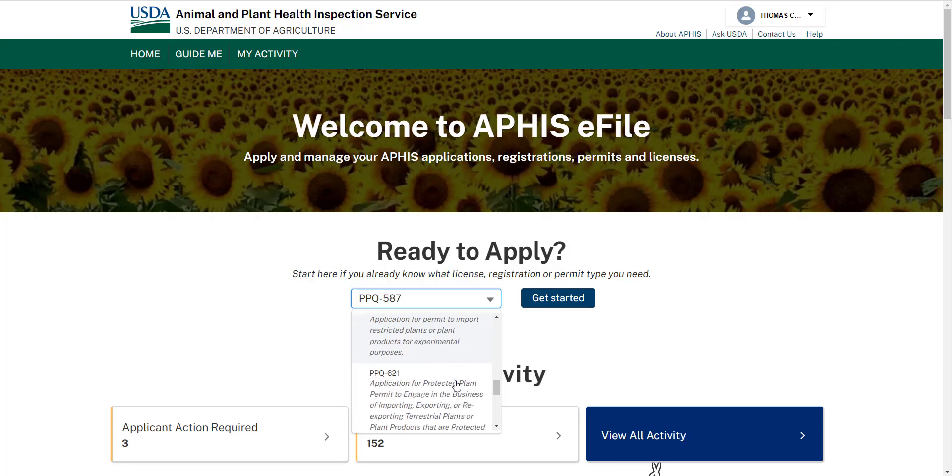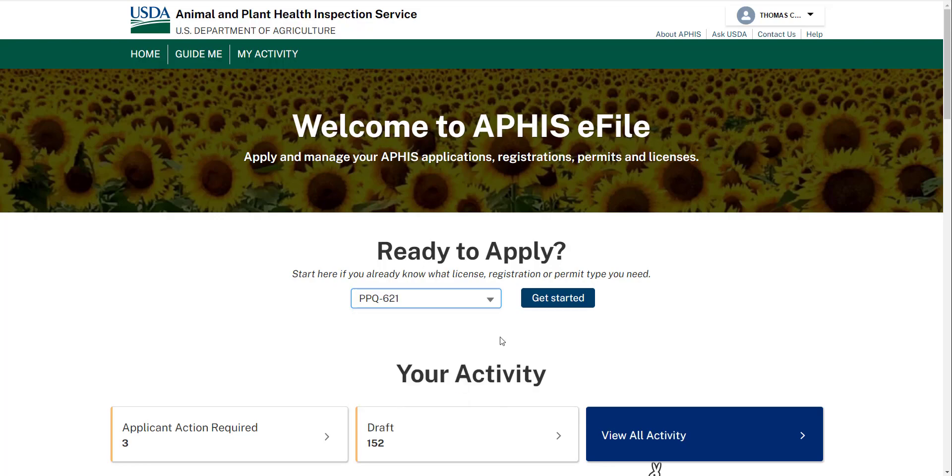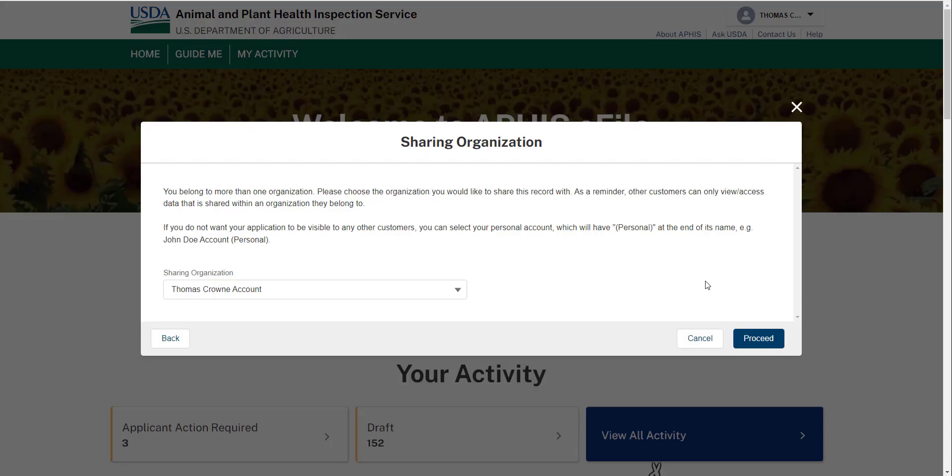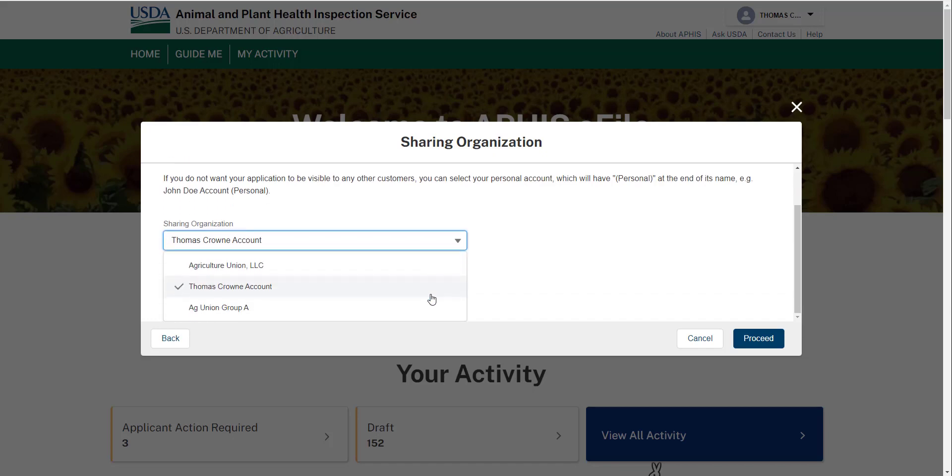When you start a new application, you'll be prompted to select the eFile account you'd like to share the application, and if applicable, the resulting permit with.